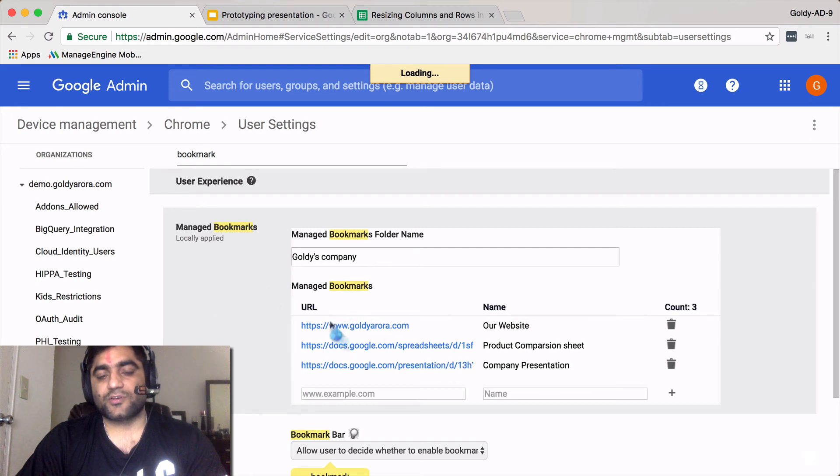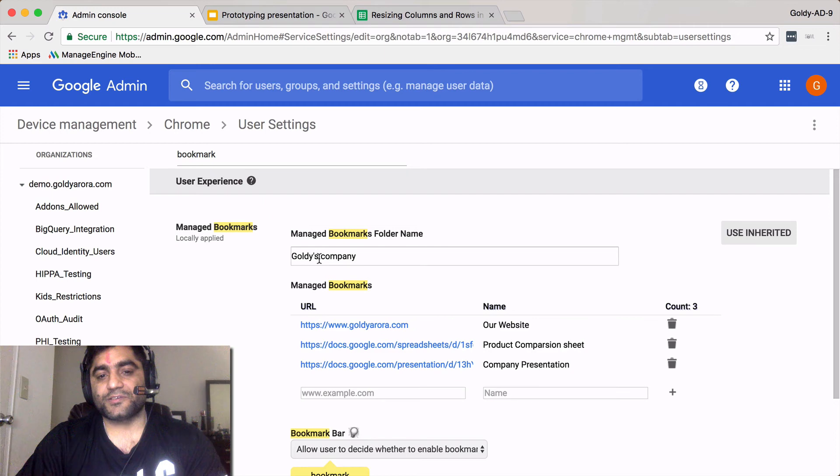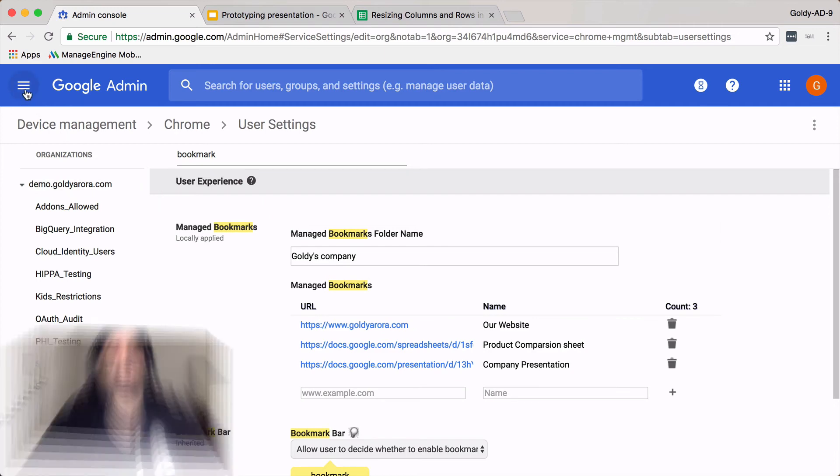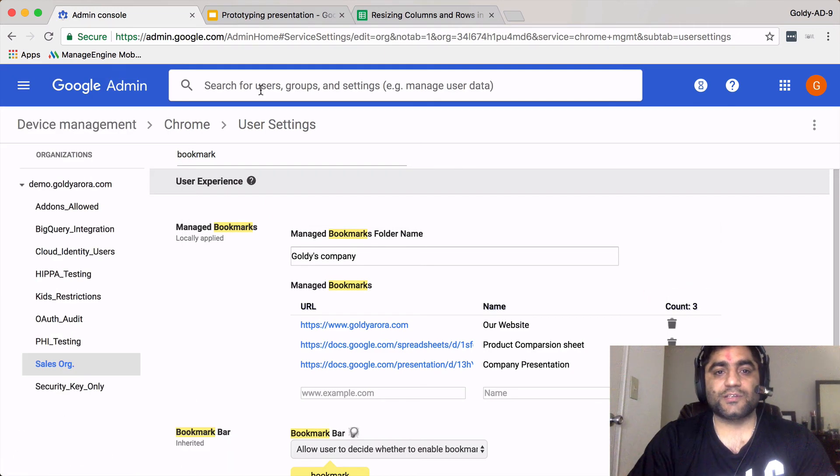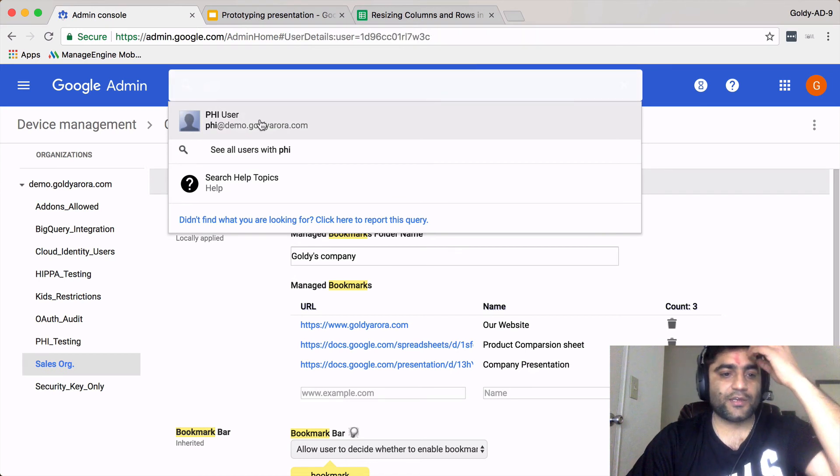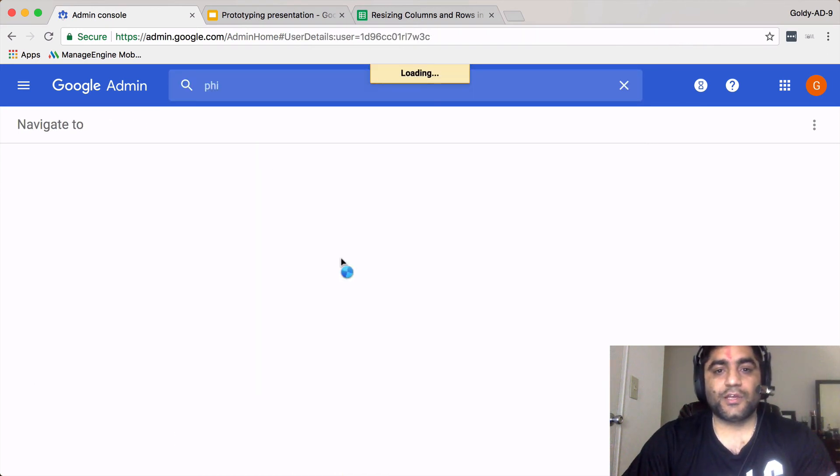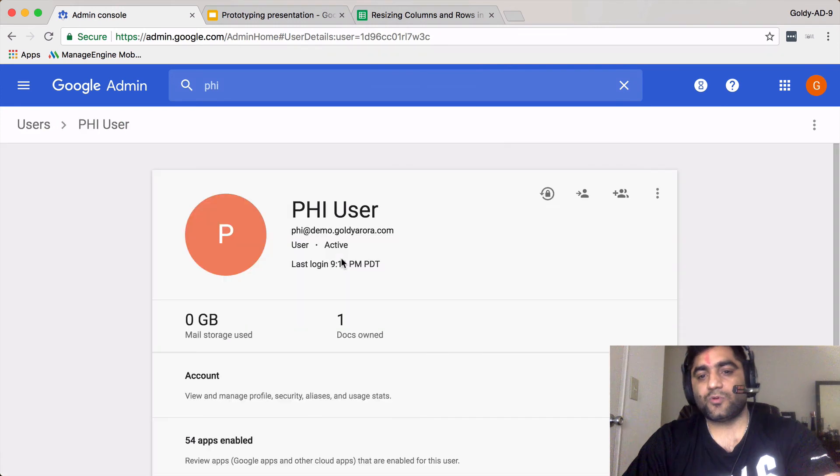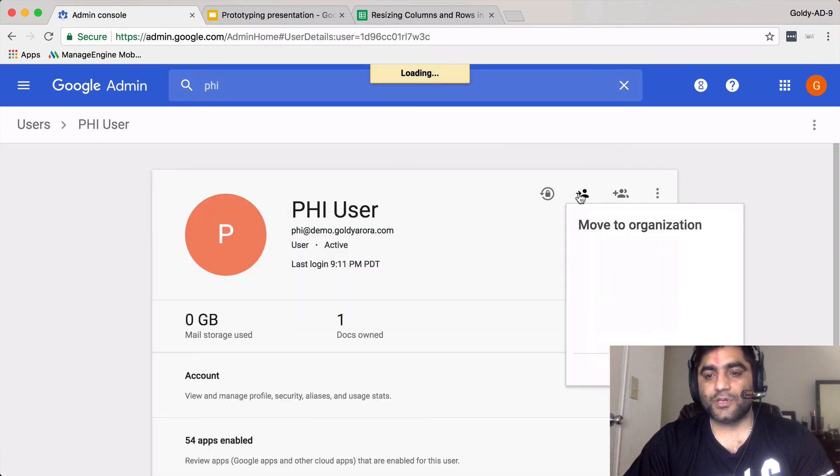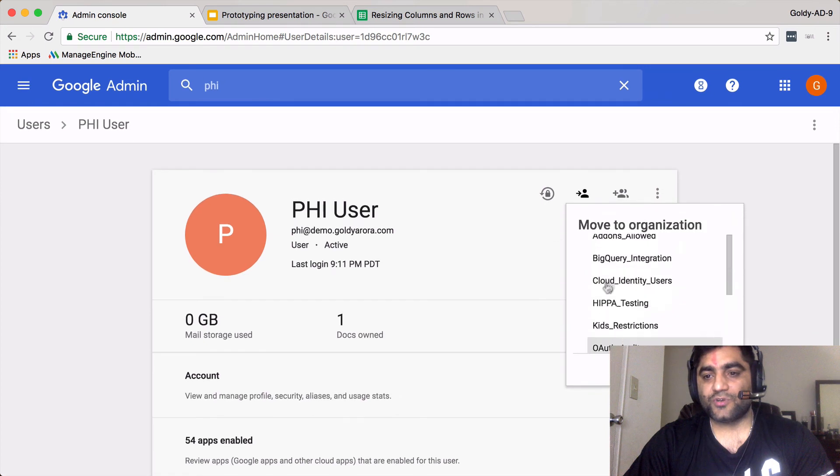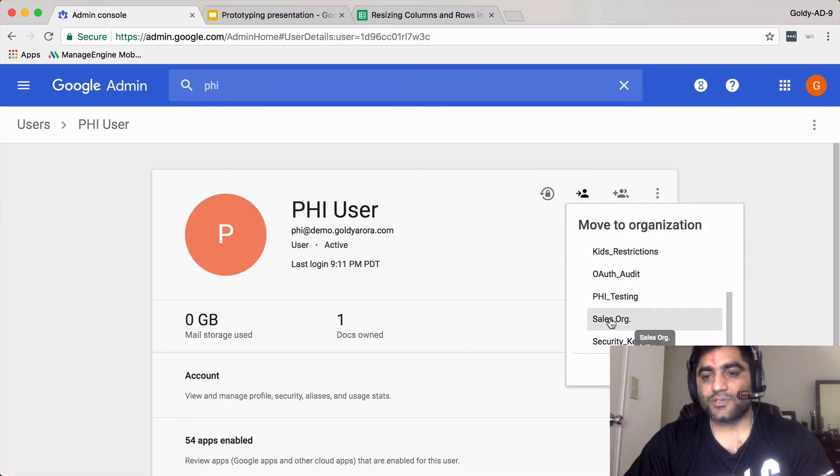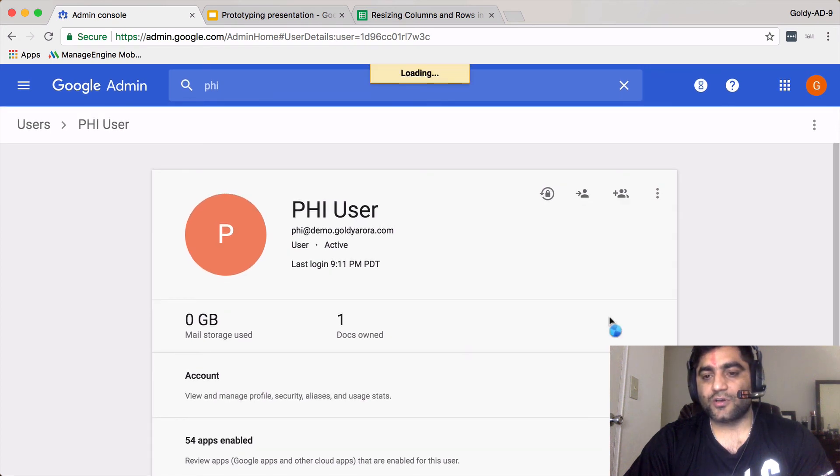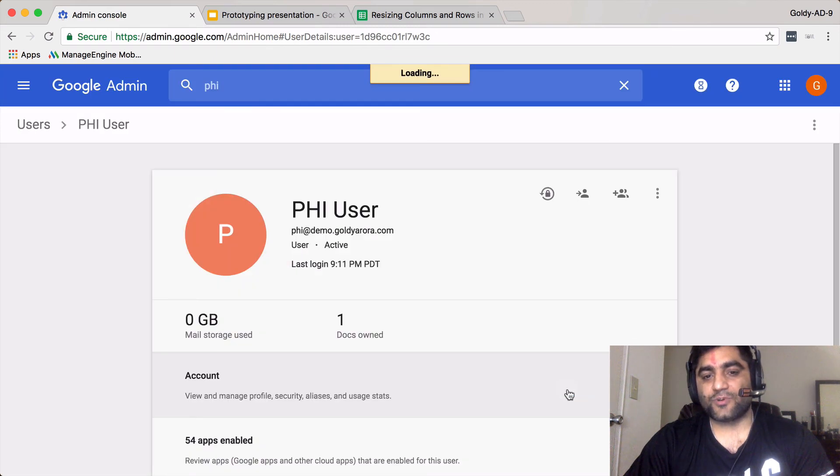Now whoever is in the sales org will have access to this company's bookmark folder. What I need to do is let's see I have this user. Let's take this user and I am going to push this user into the organizational unit which we just created, which was sales org.